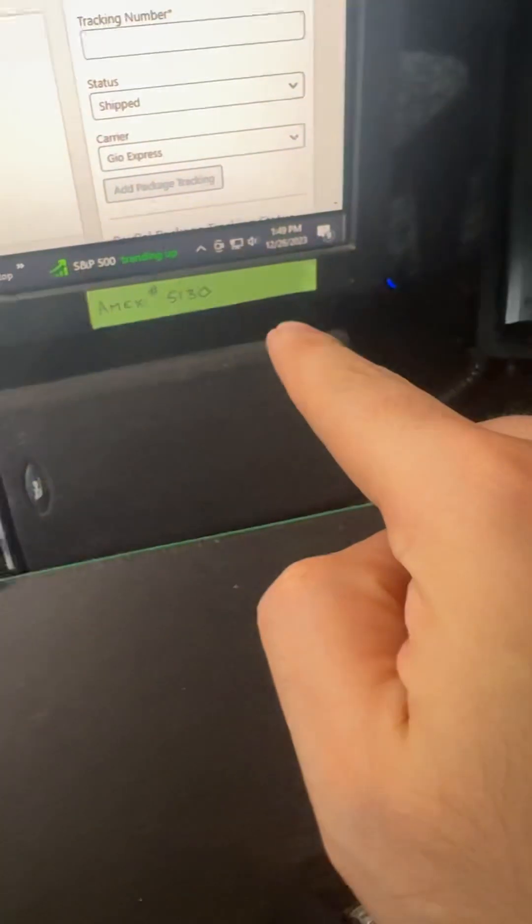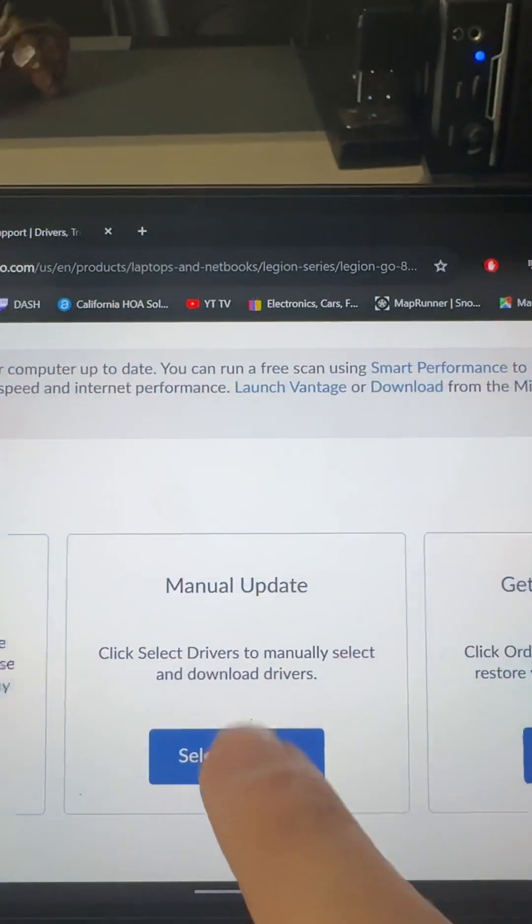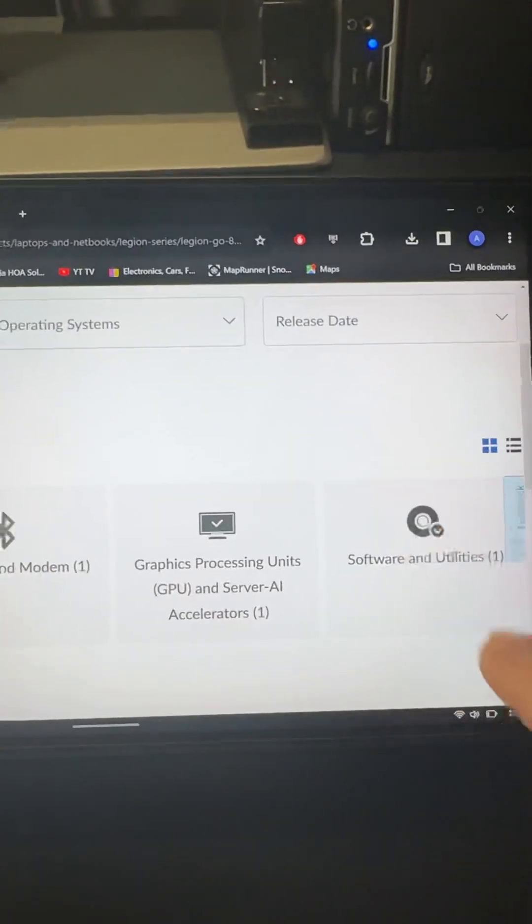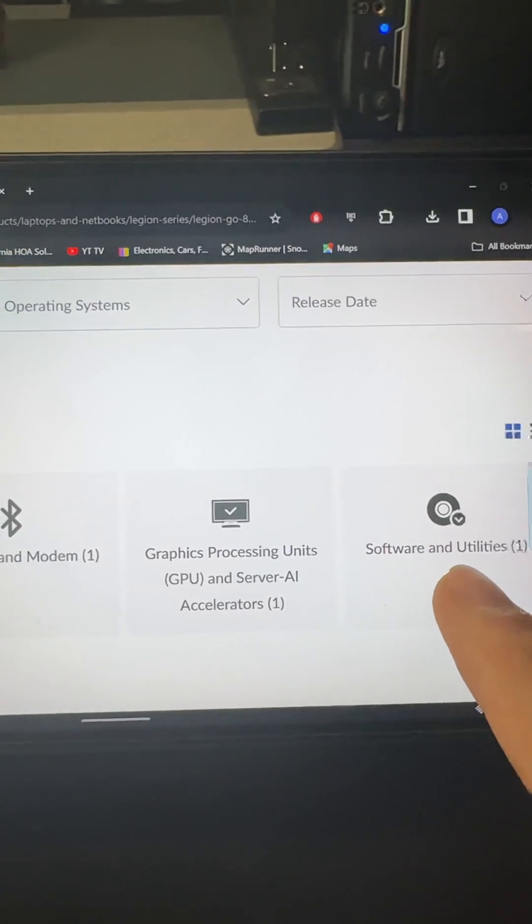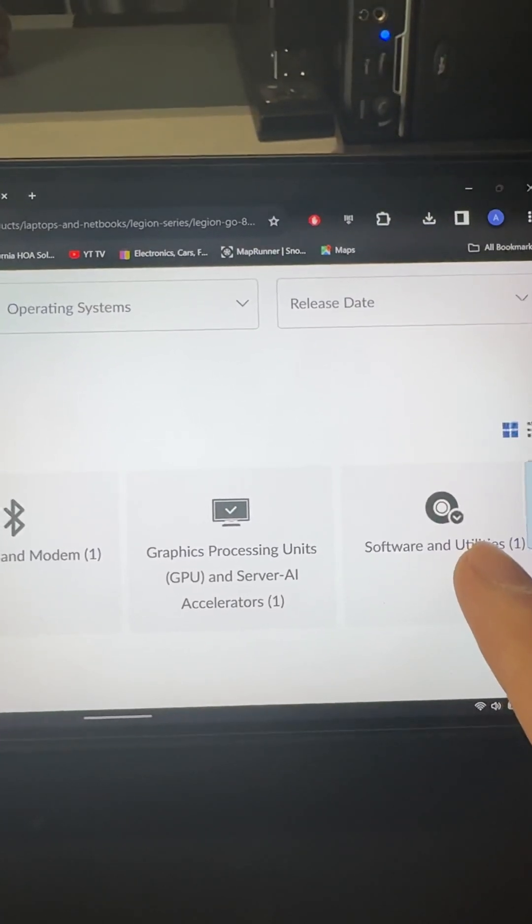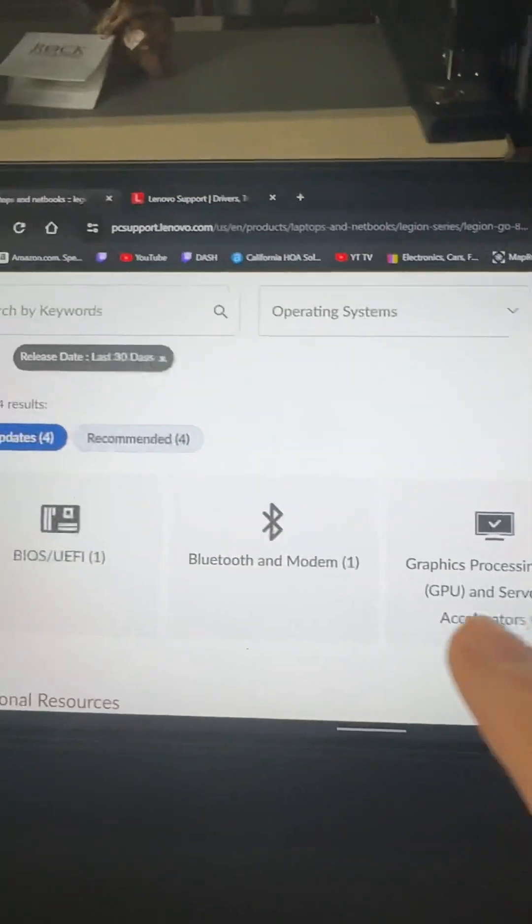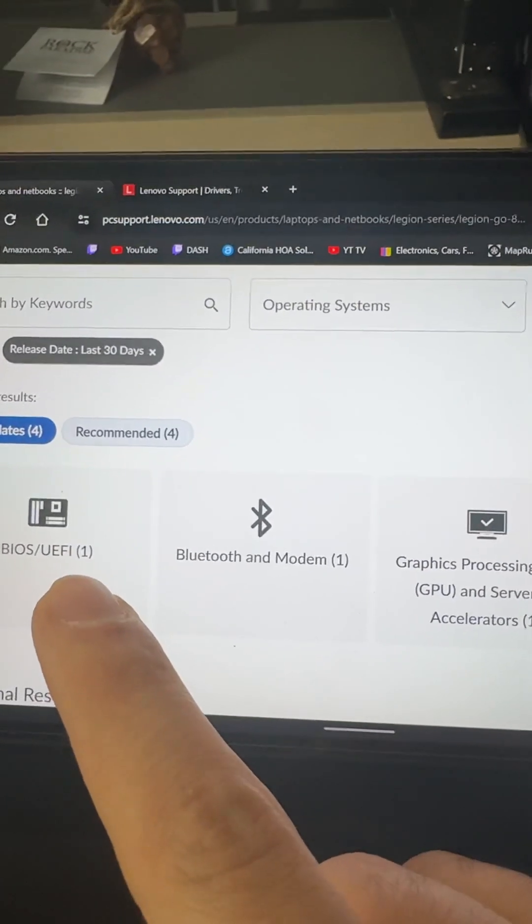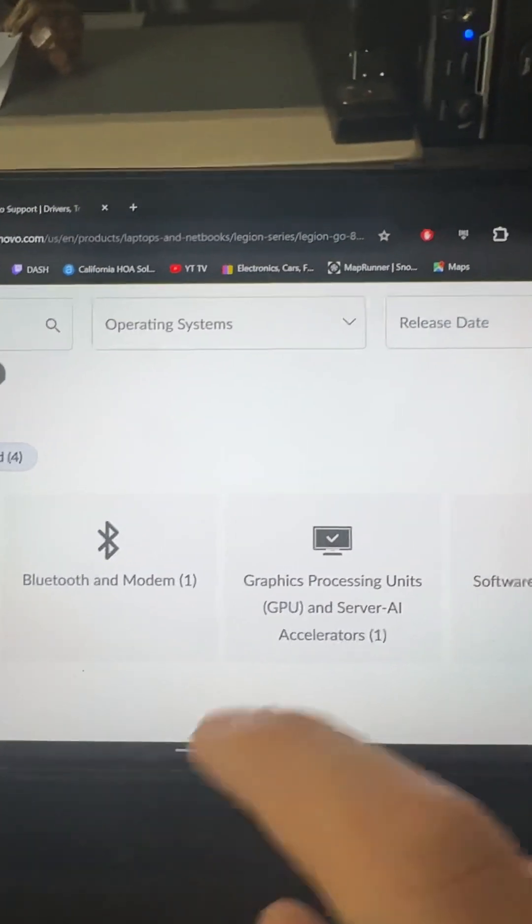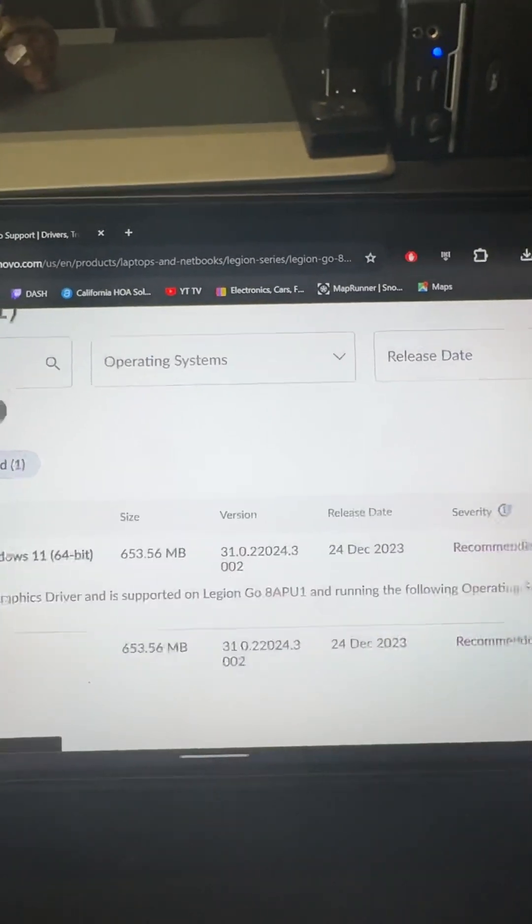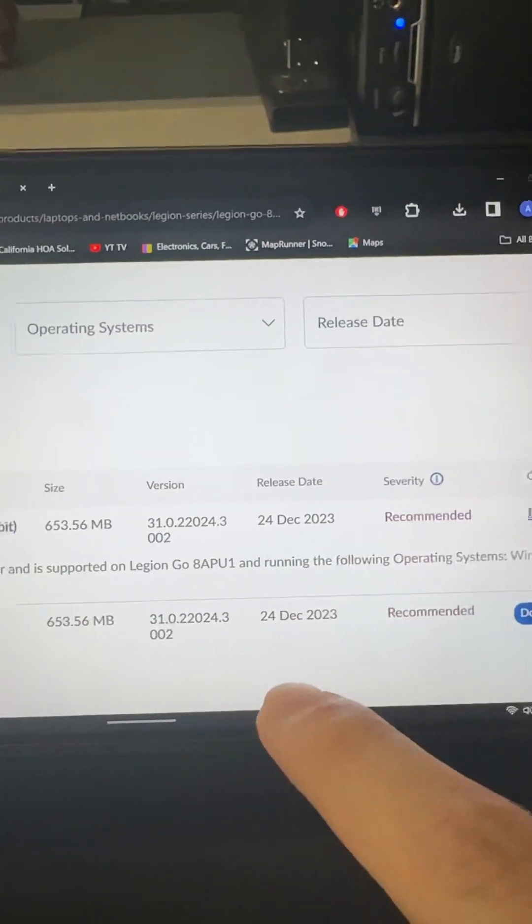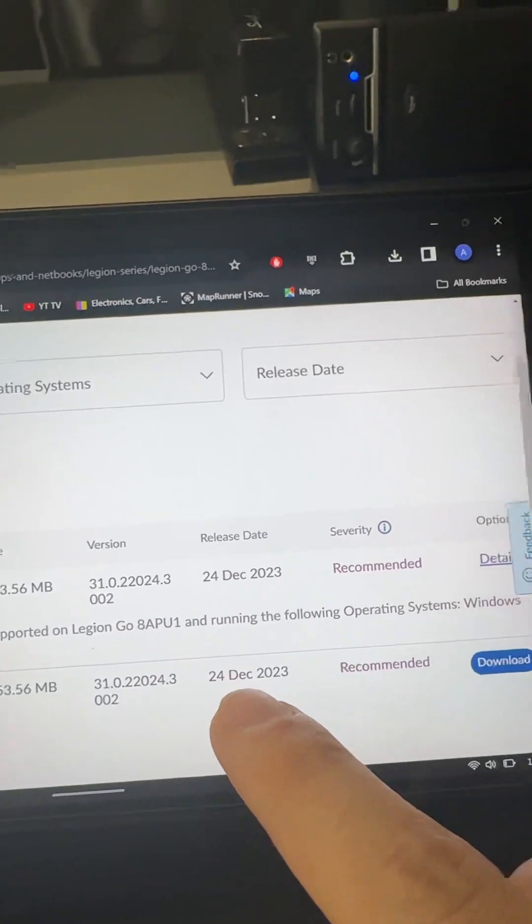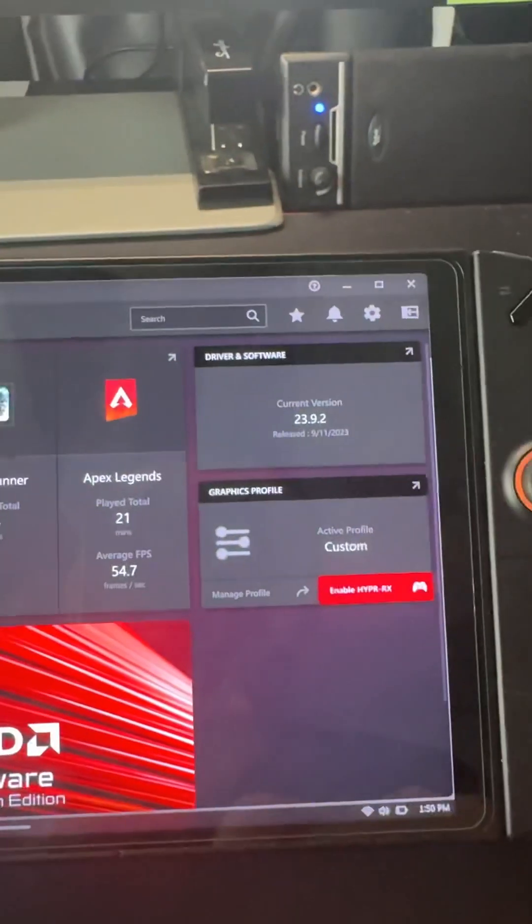Today is December 26th. I'm going to show you this. I know that my Legion Space software is on version 1.0.2.5 which is the latest. I know my BIOS is on version 28 which is the latest. However, these two I don't have.